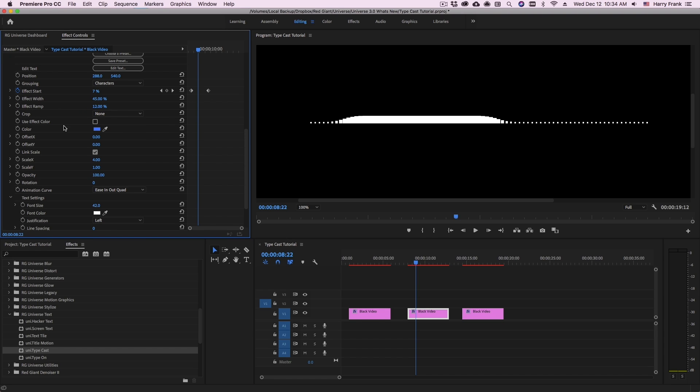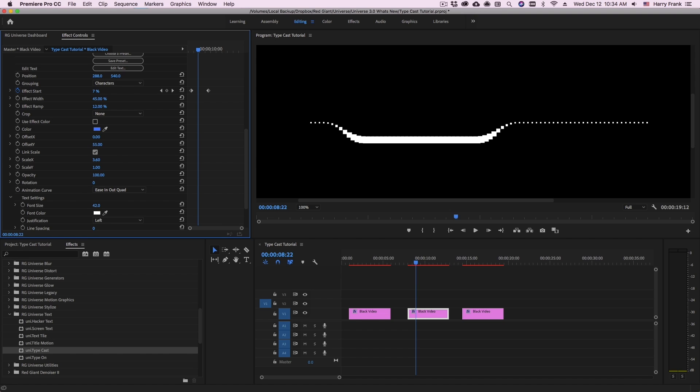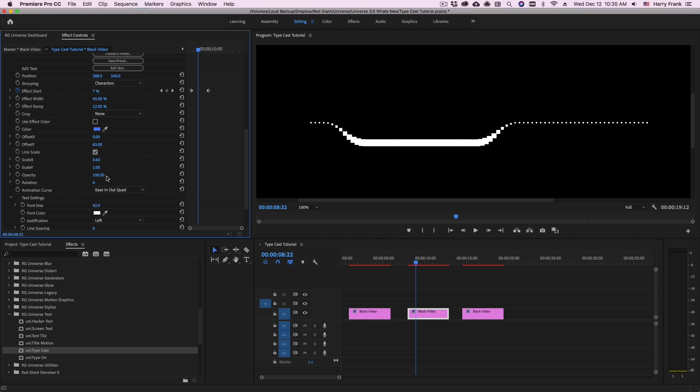When I talk about an effect, I'm talking about affecting something like the scale of the text or its offset. We are affecting the transformations, color, and opacity of the text. These parameters here, such as color, offset, scale, opacity, and rotation, these parameters are applied to the affected area.